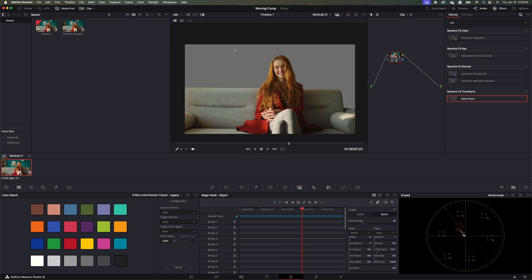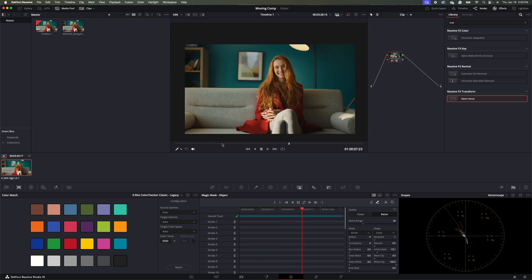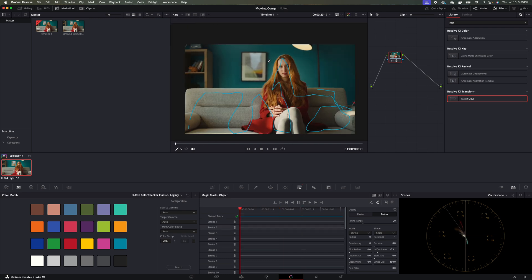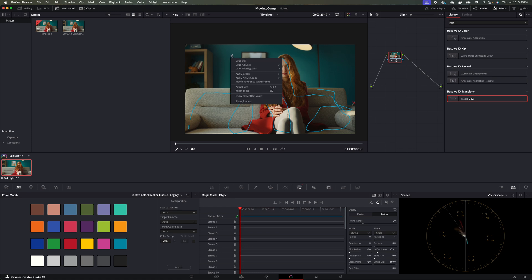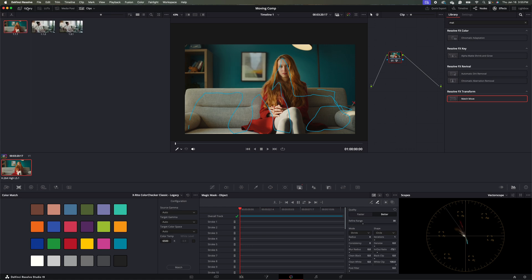So the next thing I'll do is I'll unisolate our mask. And then I'll go to the start of our clip here. And then I'm going to right click and hit grab still. And then I'm going to come over to our gallery.